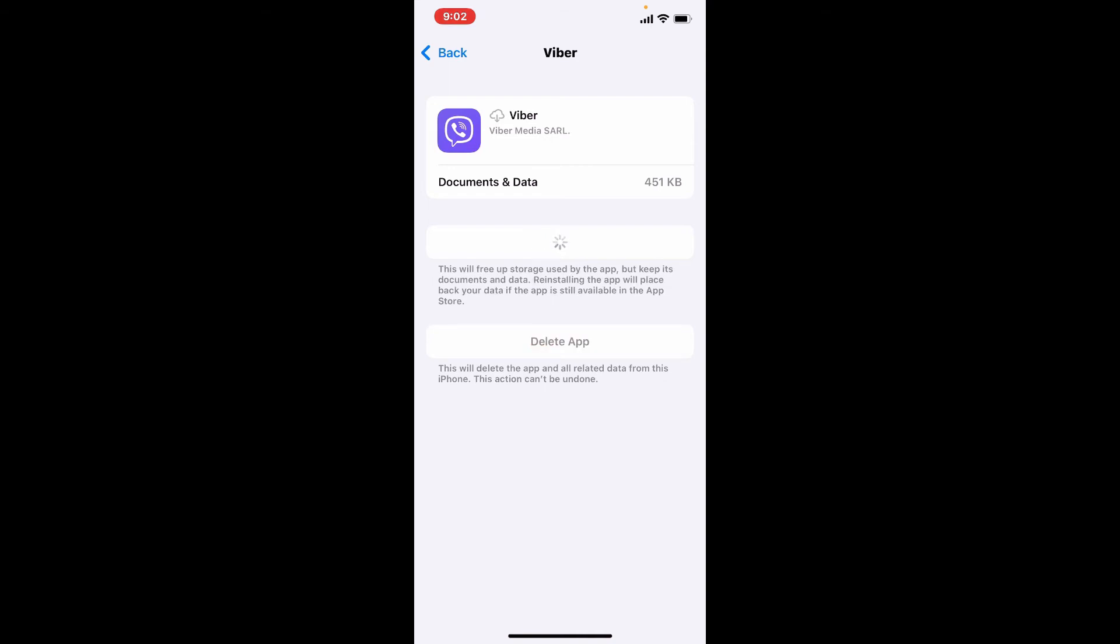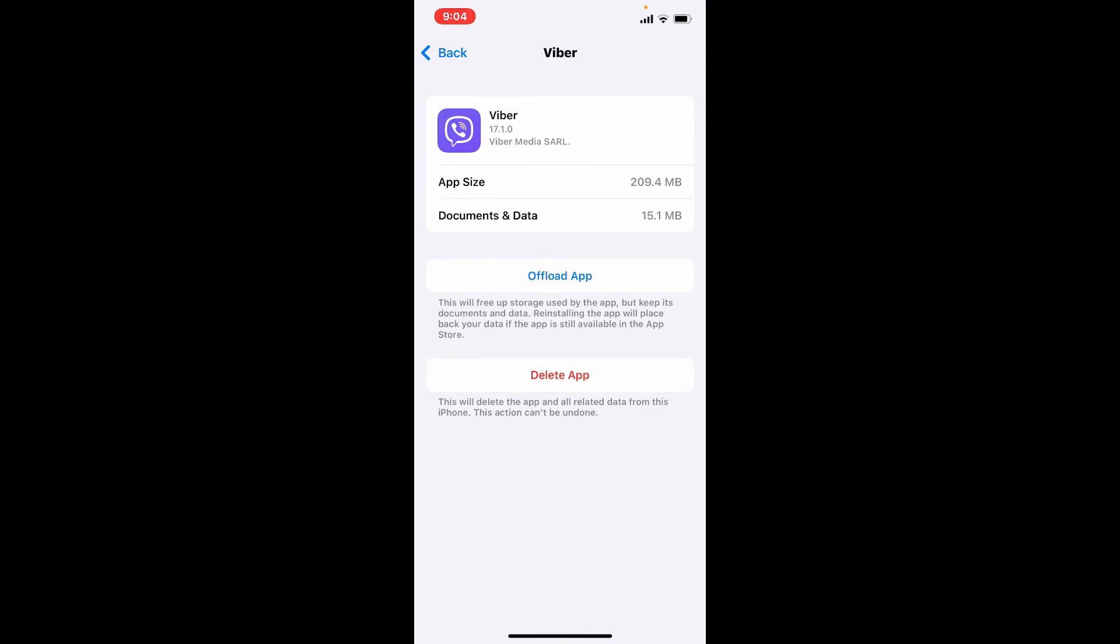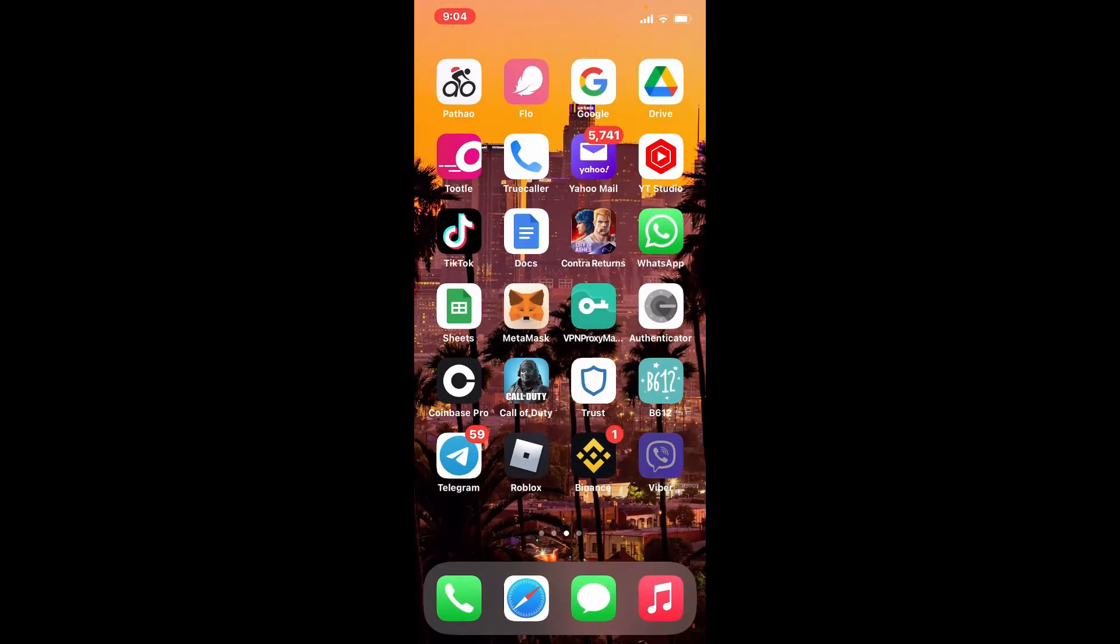Now once the application has been reinstalled, tap it open and you'll be signed back in into your Viber account.